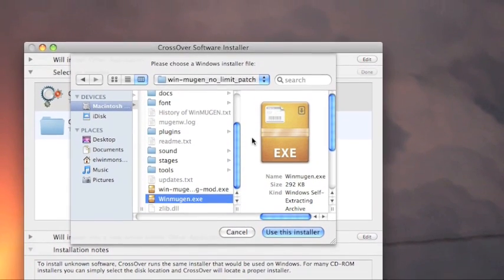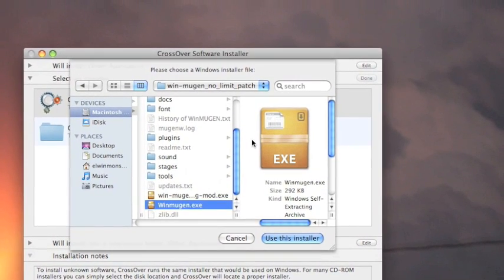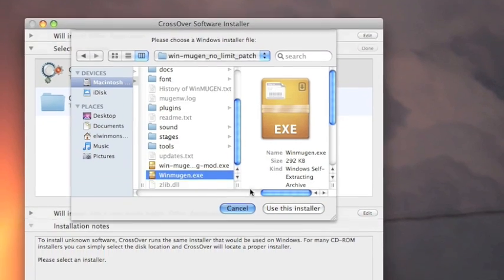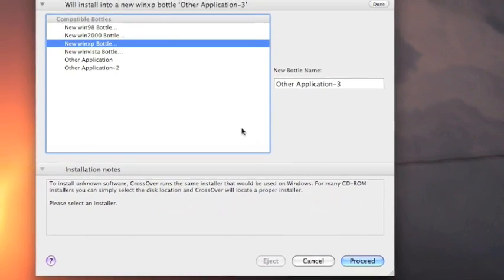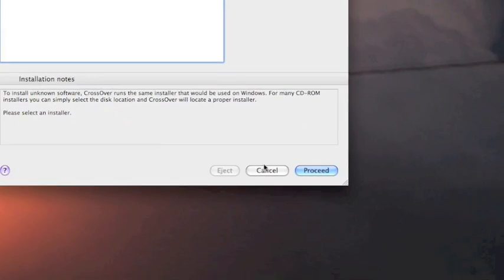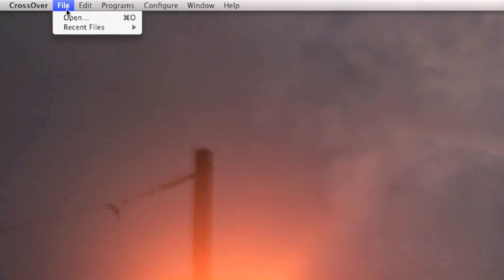This is going to load up the game for you. You shouldn't have to do this again from here on out. You should be able to just pull it up from your recent games as long as you play it on a regular basis.